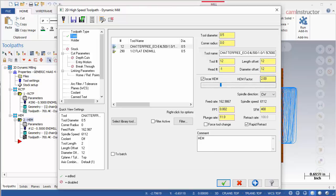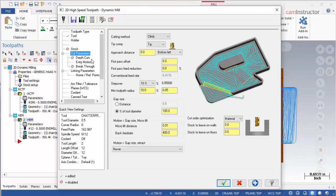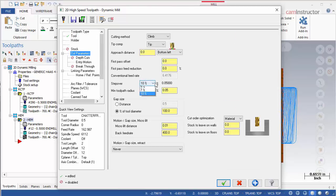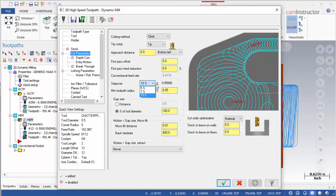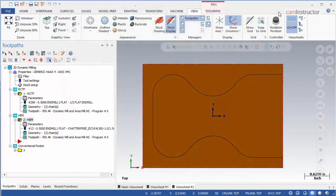Adjustments up or down may be necessary. Also make note of the step over values that are available when HEM is activated — there are only three available choices from the pull-down: 5, 7, and 10%. If a different step over value is needed, HEM will have to be disabled.